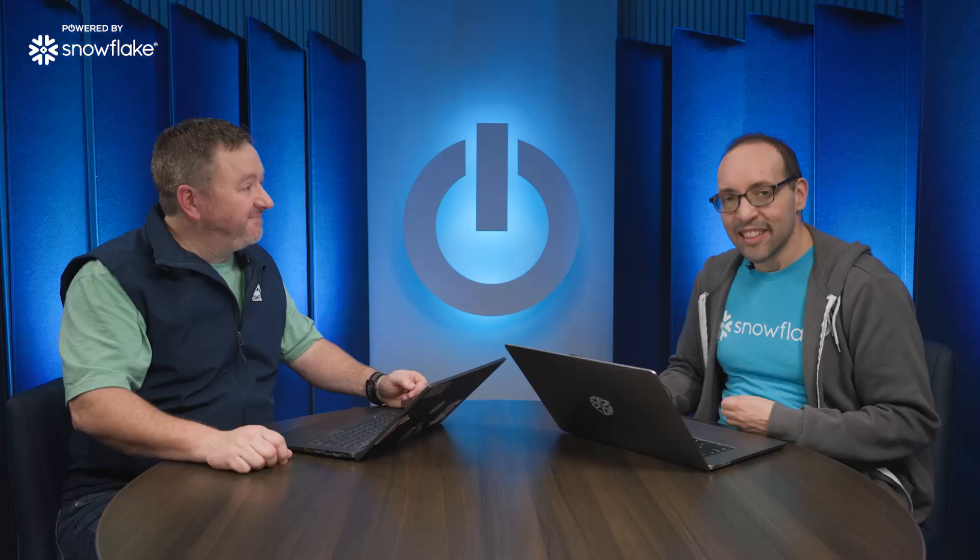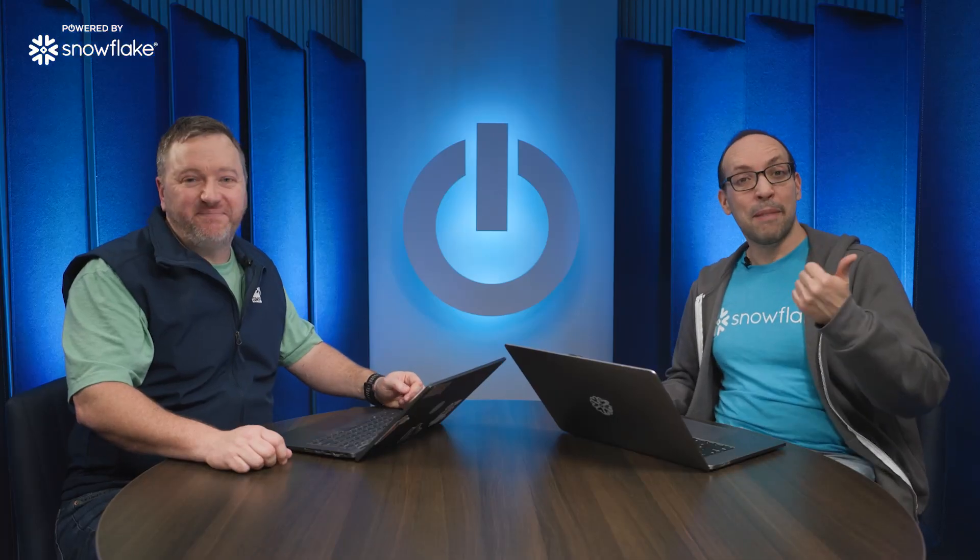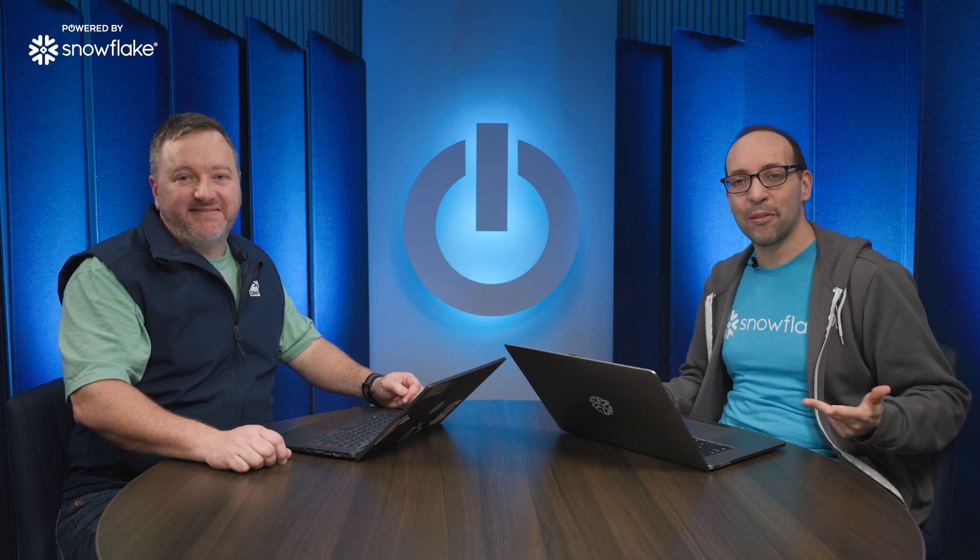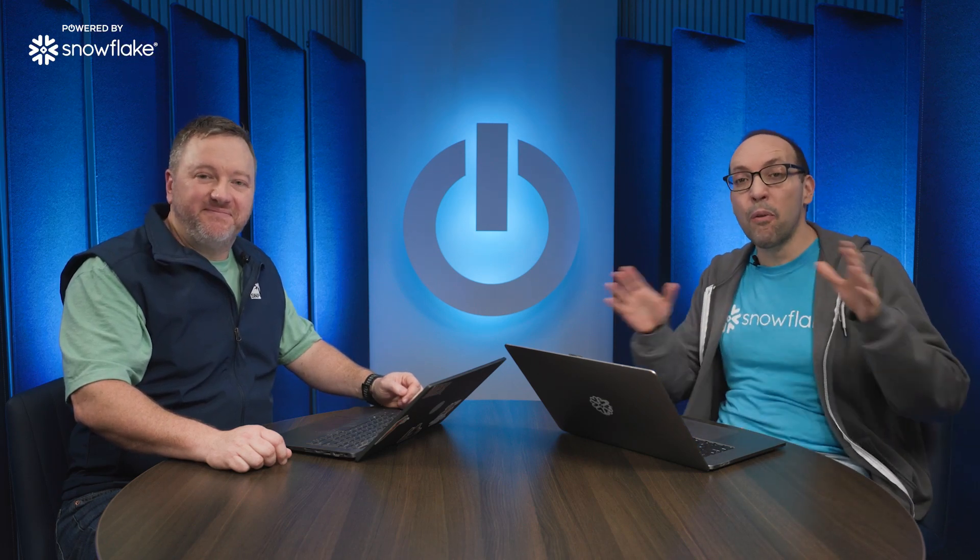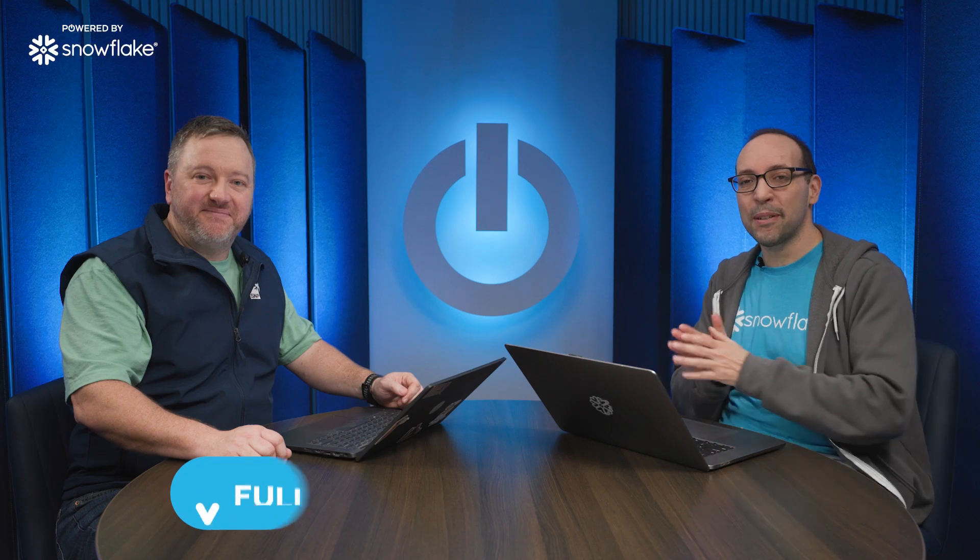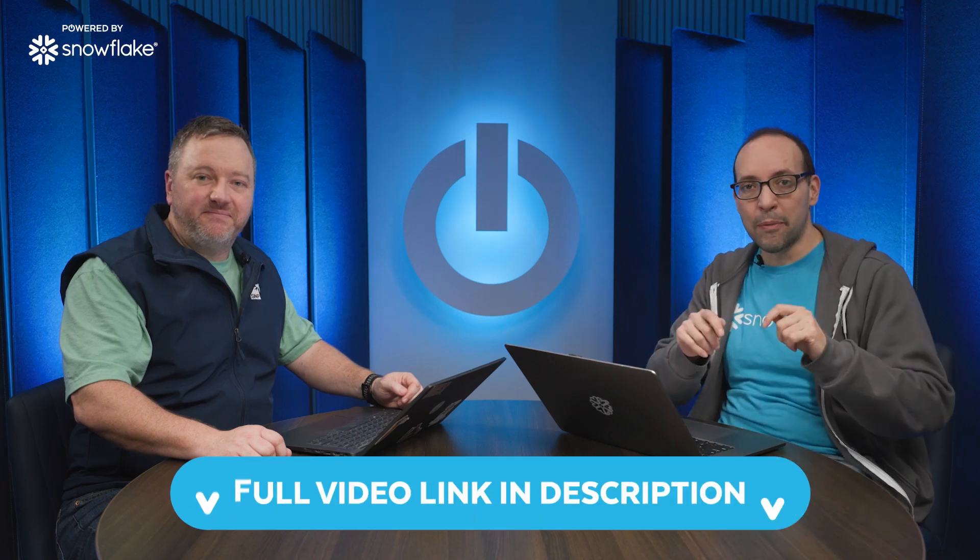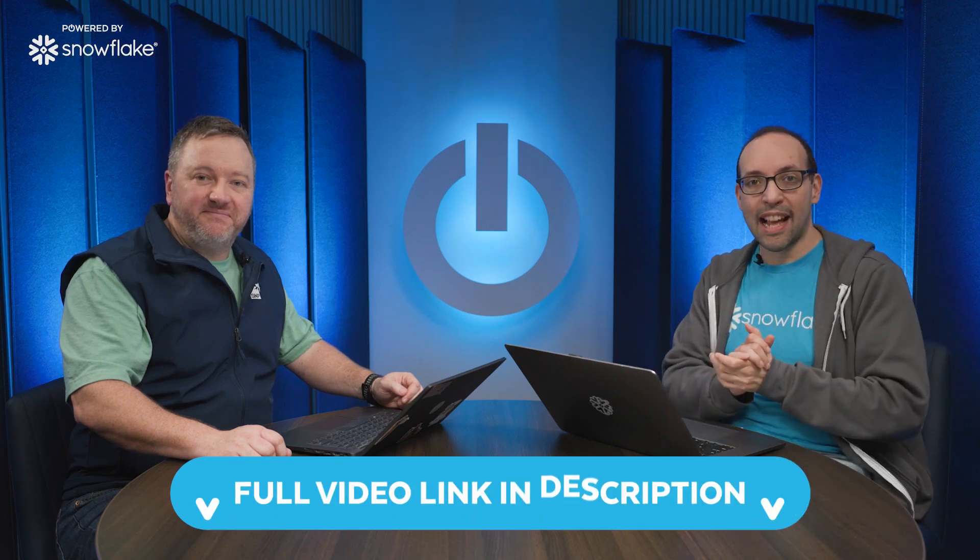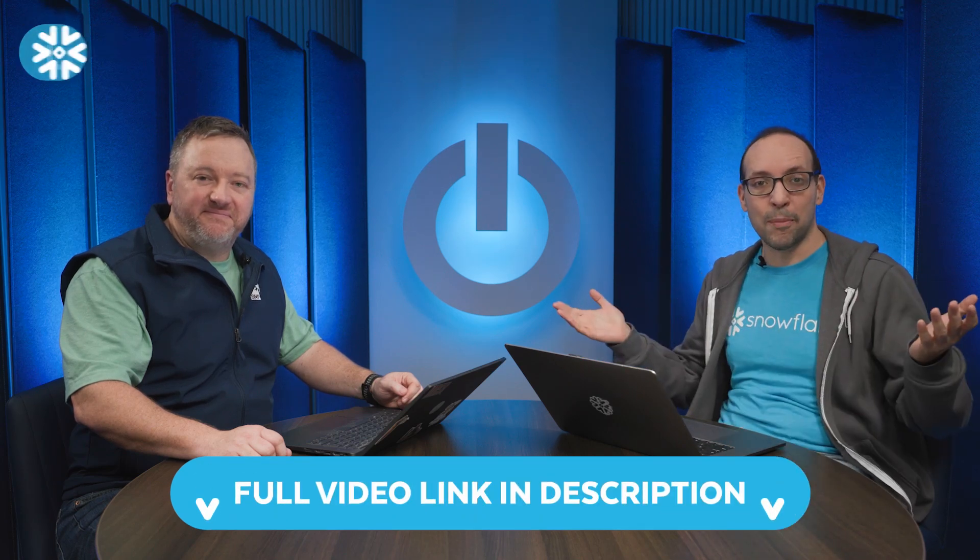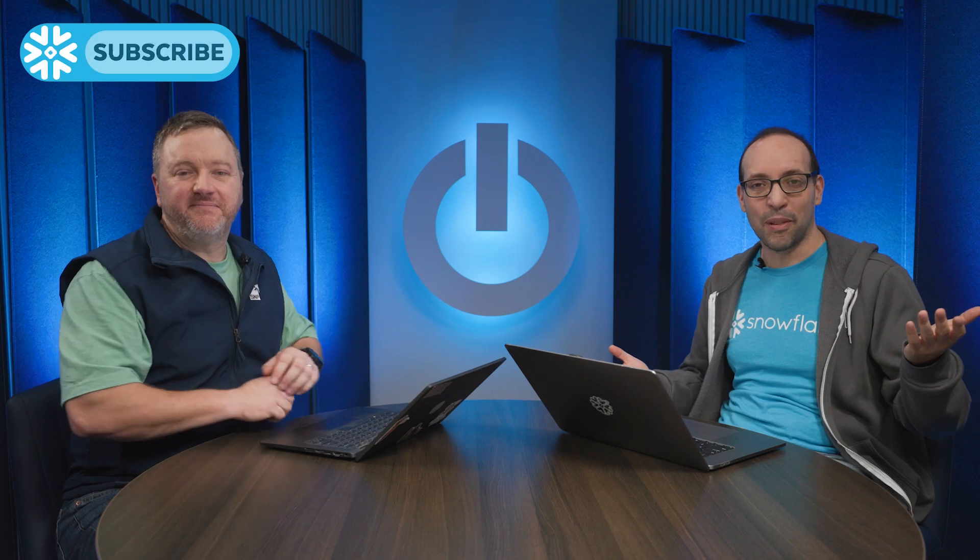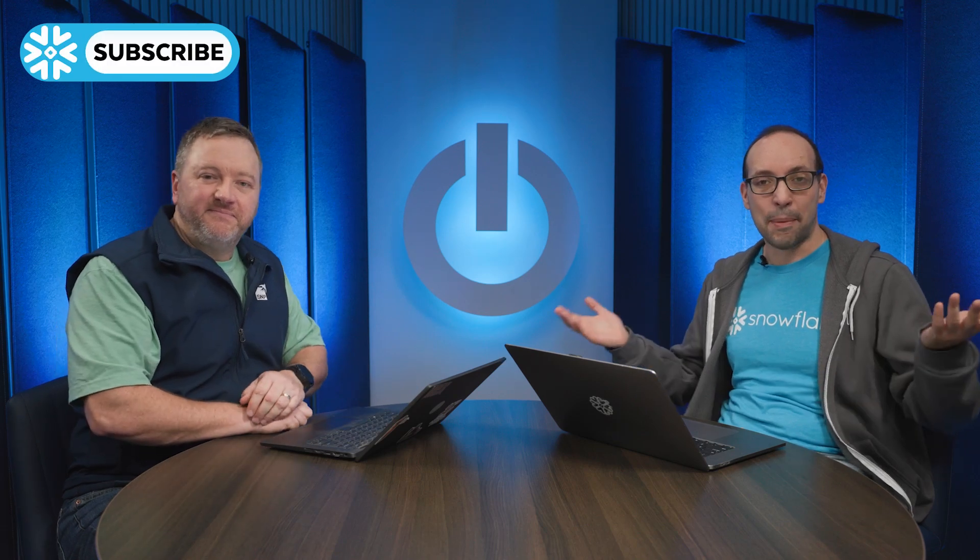Thanks a lot, Benjamin. No, thank you so much for having me. So find Benjamin on LinkedIn, find SNP Glue on the web, or find them on the Snowflake marketplace. Now, you can see my full conversation with Benjamin on the URL below. And for more developer content, go to developers.snowflake.com. And remember to like and subscribe.